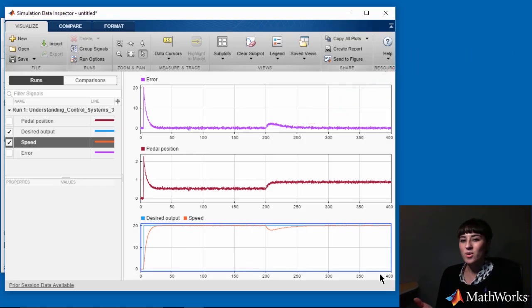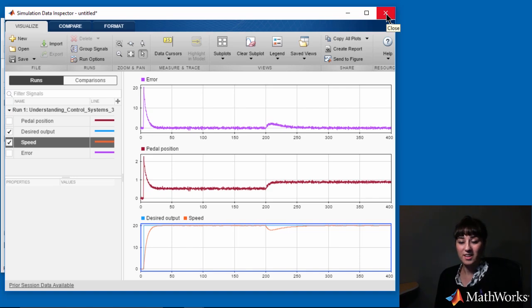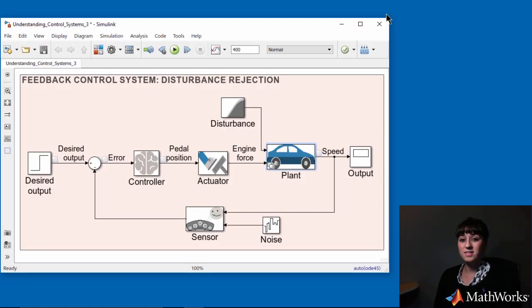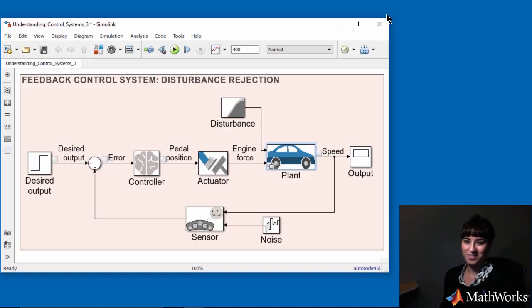I hope you learned a little bit about how you can simulate a control system in Simulink. In the next video, using Simulink we'll simulate robustness to system variations.